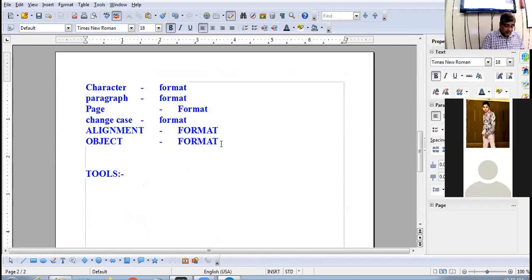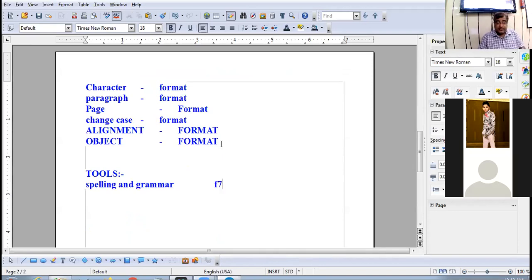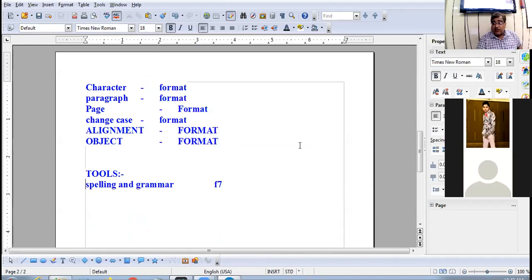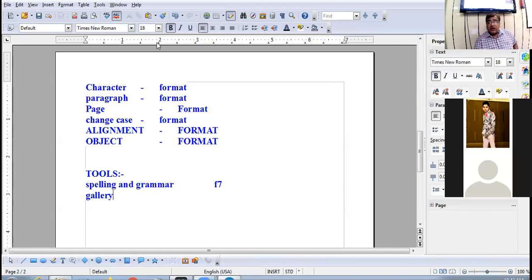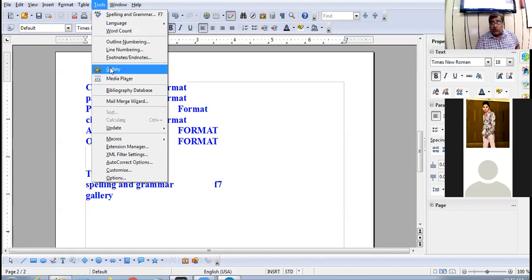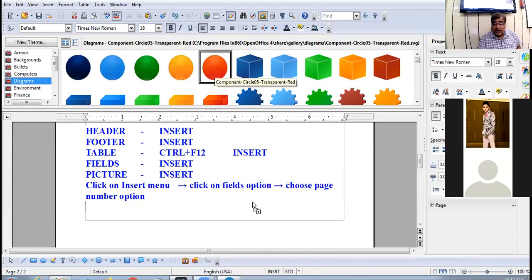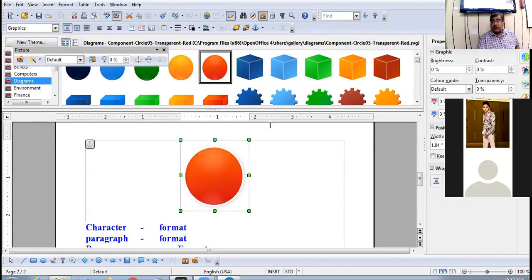Options in the Tools menu: Spelling and Grammar, with shortcut key F7. Pressing F7 opens the Spelling and Grammar dialog box. There is also the Gallery option in the Tools menu — clicking it shows the gallery window on the upper part of the screen, where you can select any category and drag items onto the document.